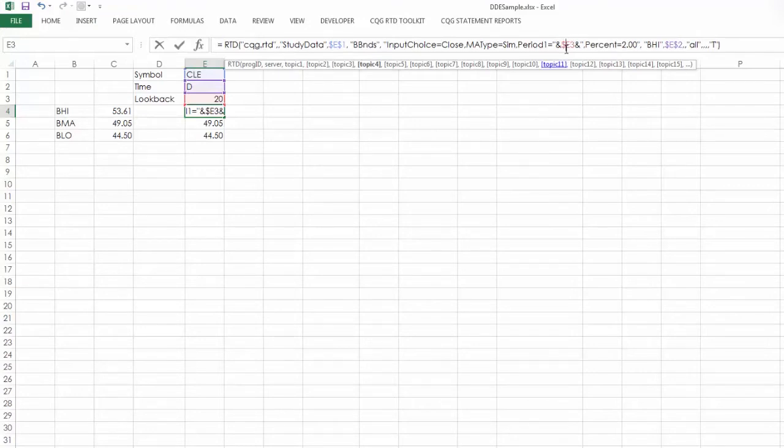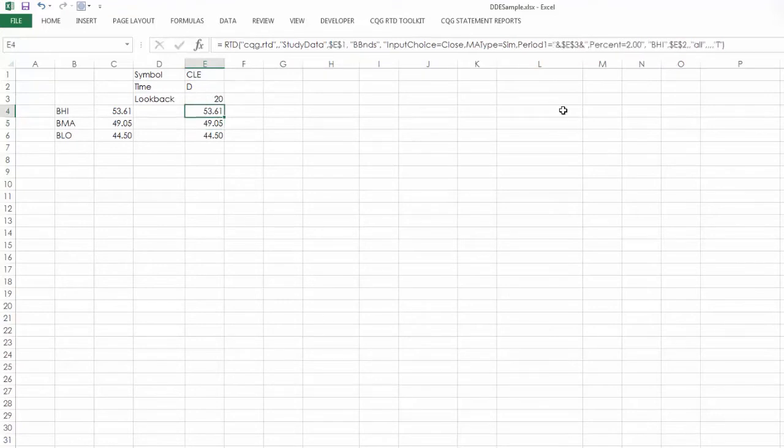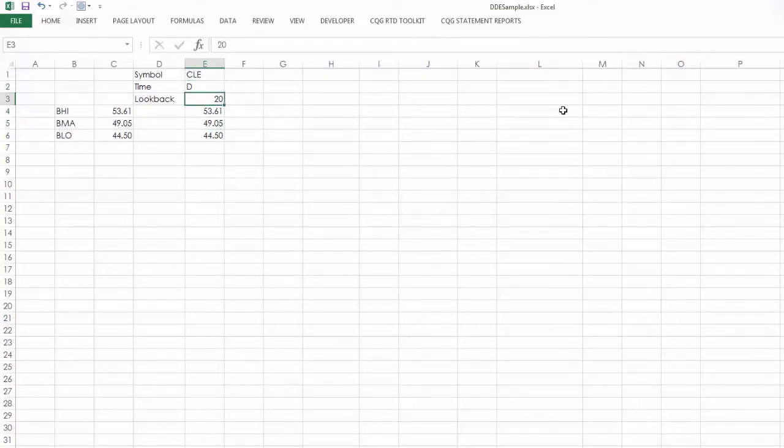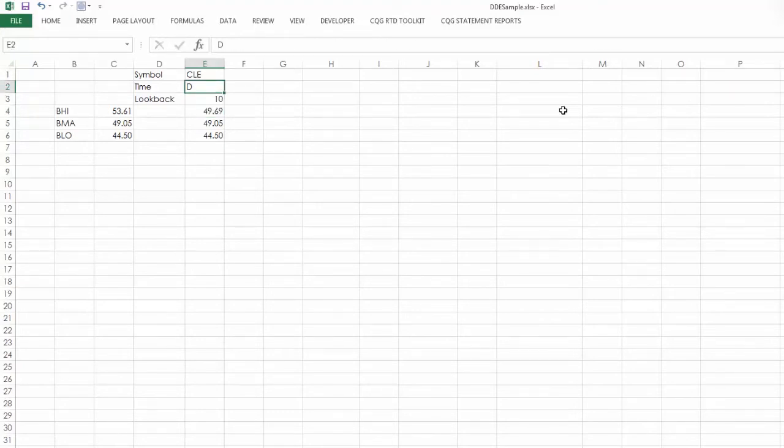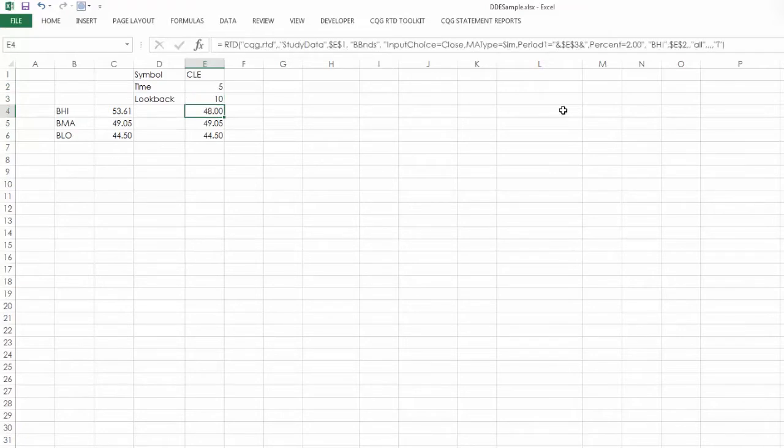So now if I change this to, say, 10, you can see the value changed to 10. If I want to change it to a 5-minute chart, it also changes.